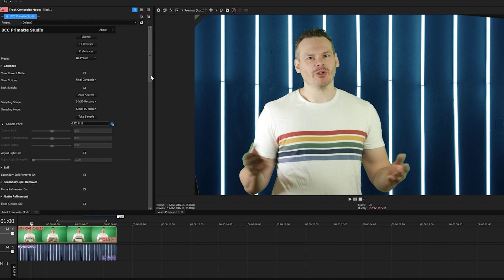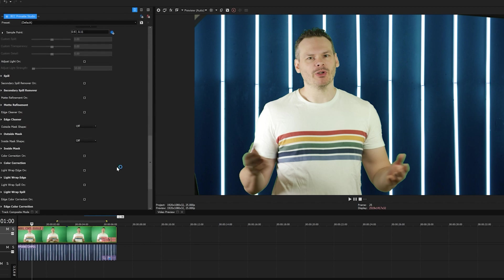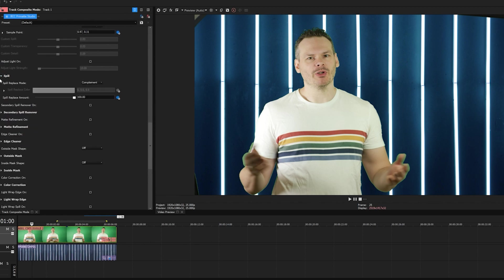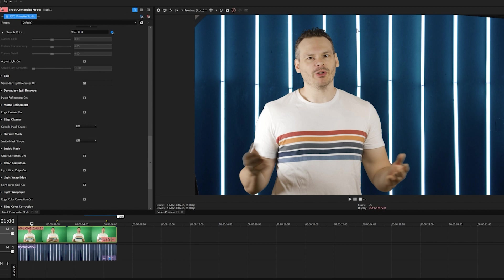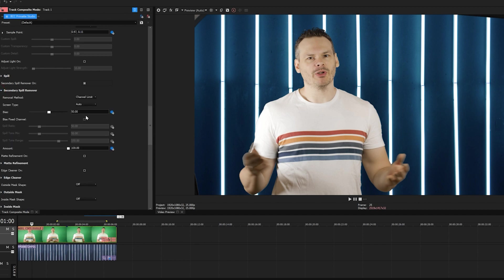Now, rather than try to refine the matte any further, what I want to do is suppress that color. Now, I could go into my spill parameter group and manually set this up. But Primatte Studio has an extremely advanced spill suppression feature. Rather than trying to manually select a complementary color, I'm going to let Primatte Studio do the hard work for me by enabling secondary spill remover. Because Primatte has analyzed the color of my green screen, it's going to automatically limit those pixels and select the correct complementary color. Now, if I need to, I can open up the group manually and adjust the intensity of the suppression. But honestly, this is looking pretty great.